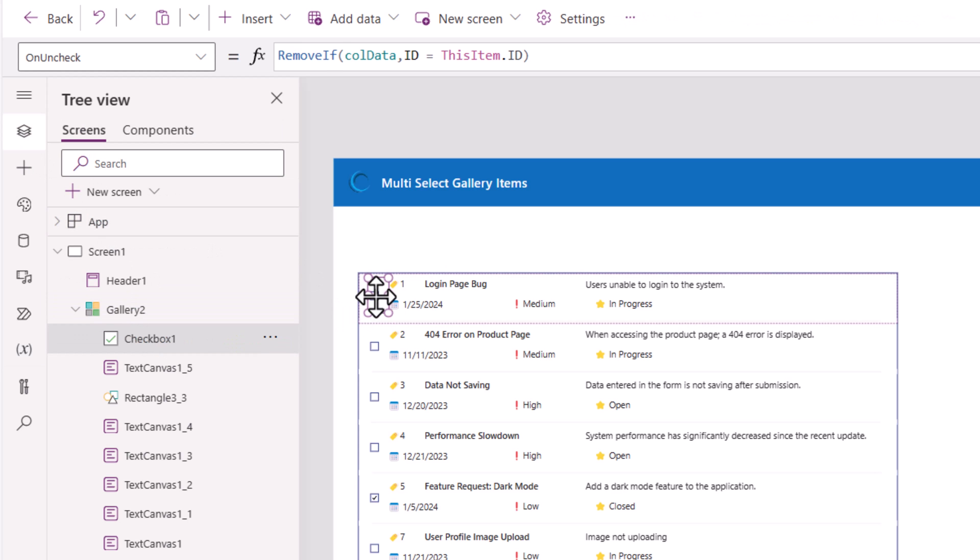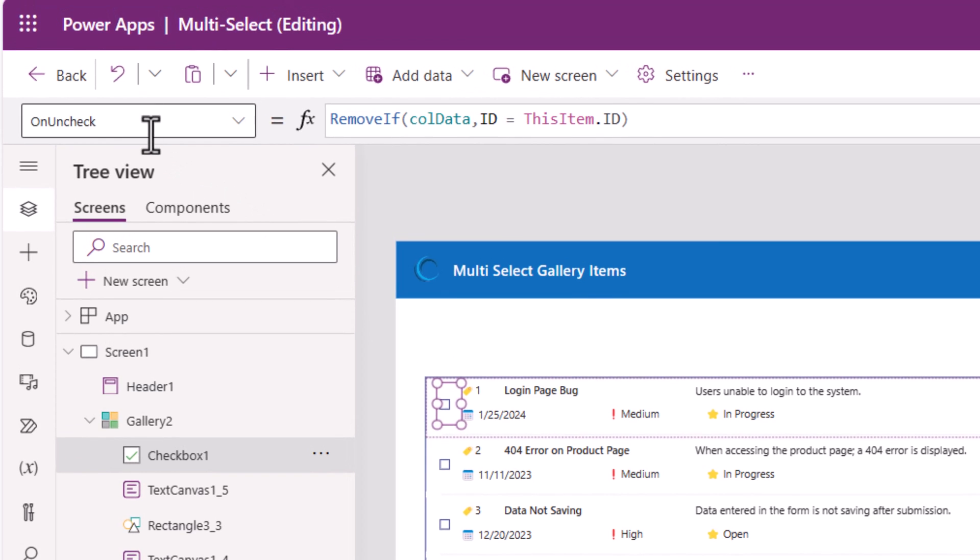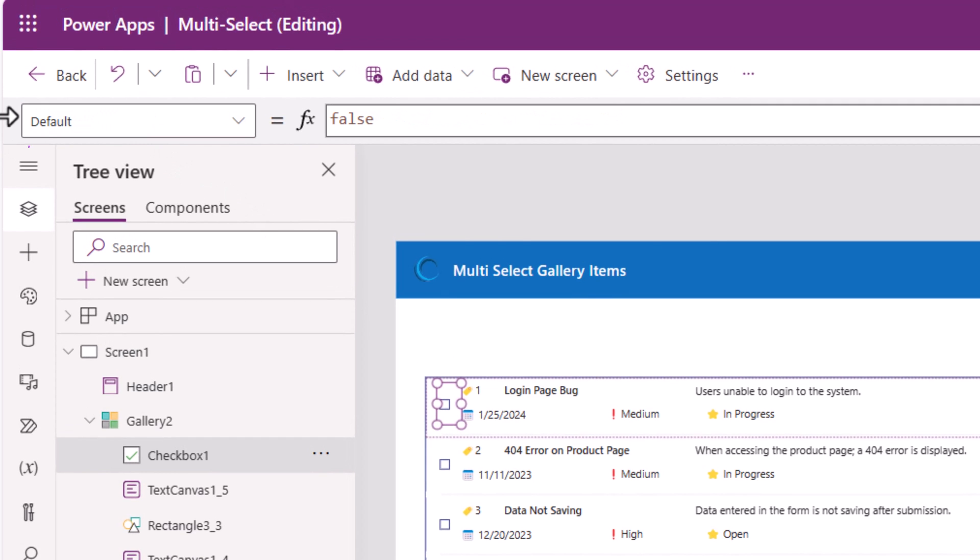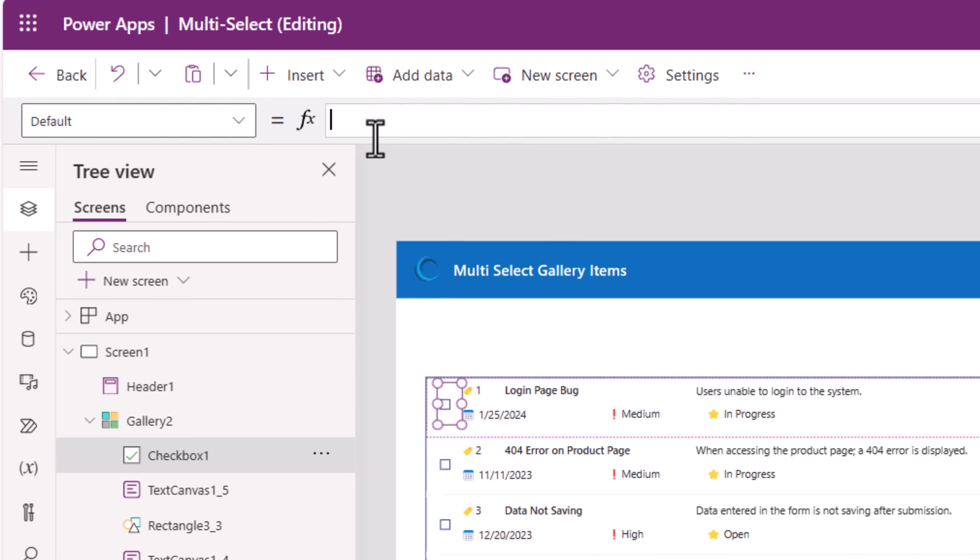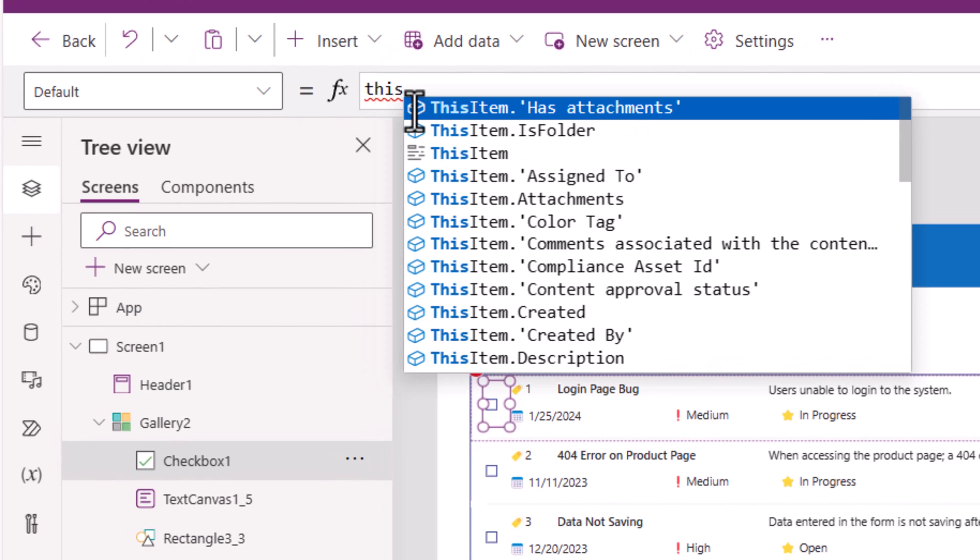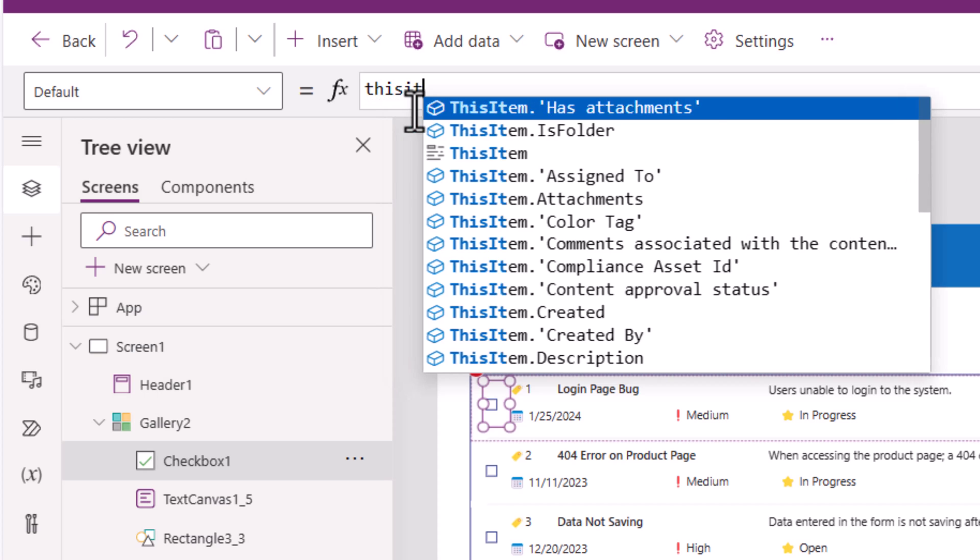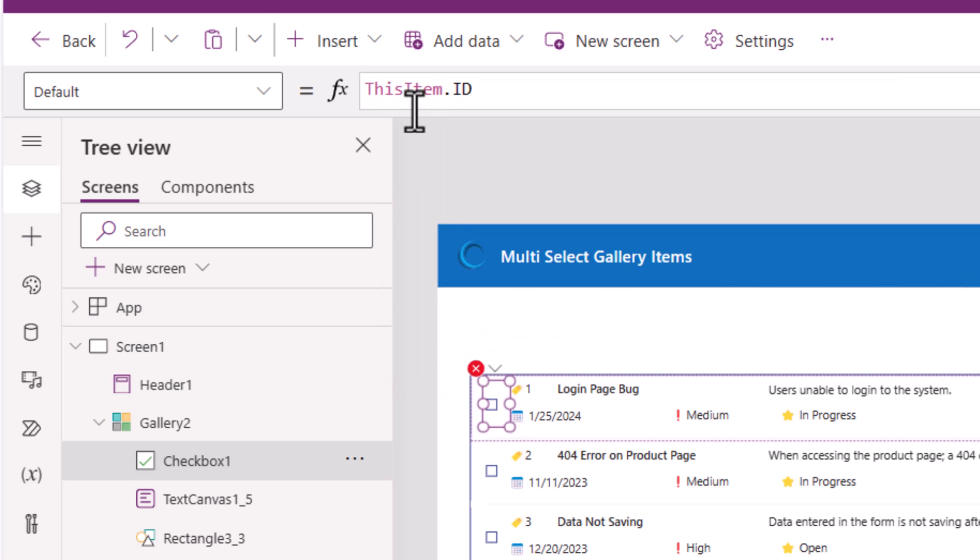Another property of the checkbox control is the default property and that should depend upon whether the current running items primary key which in my case ID isn't in that collection. The formula will be this item dot ID is in my collection dot ID.